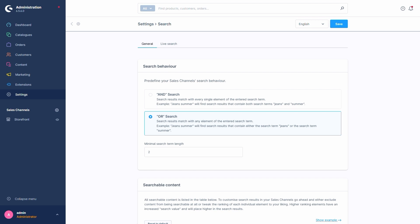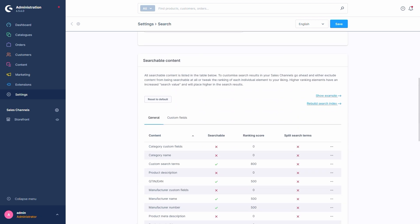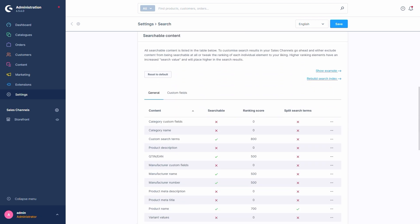Next up, we got the section Searchable Content. This is where we determine which parts of Shopware we want to include in the search process. The button here, Reset to Default, does exactly what it says on the tin. It restores the default configuration as we see it here. Be careful with that one. There is no confirmation prompt after it and it's saved right away.